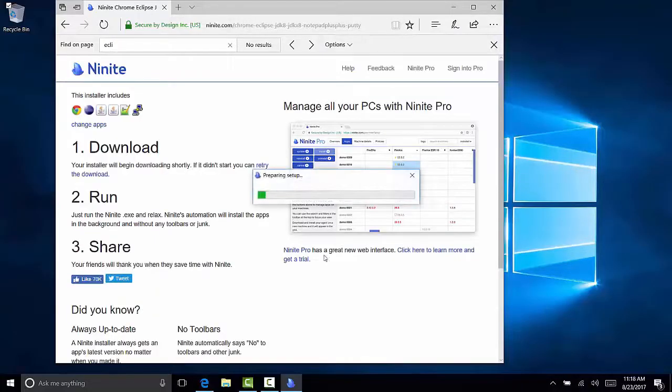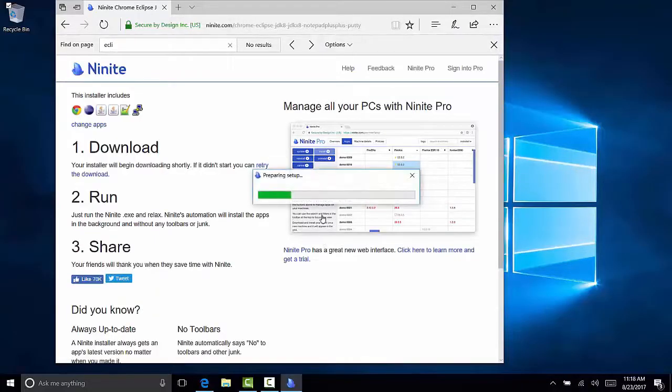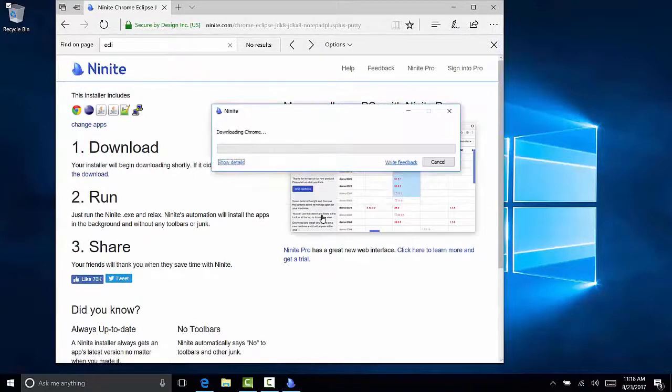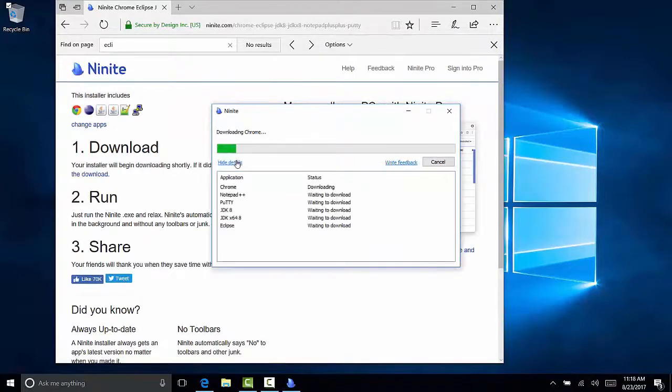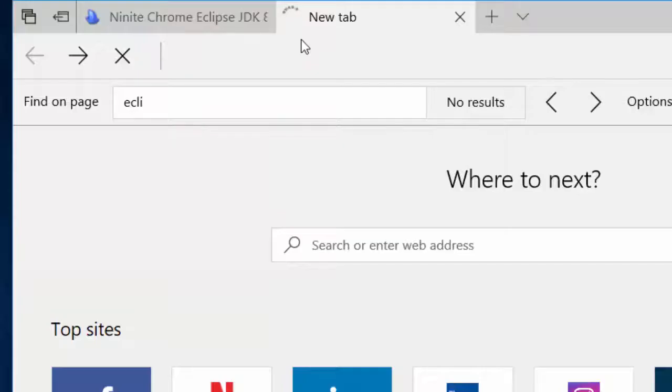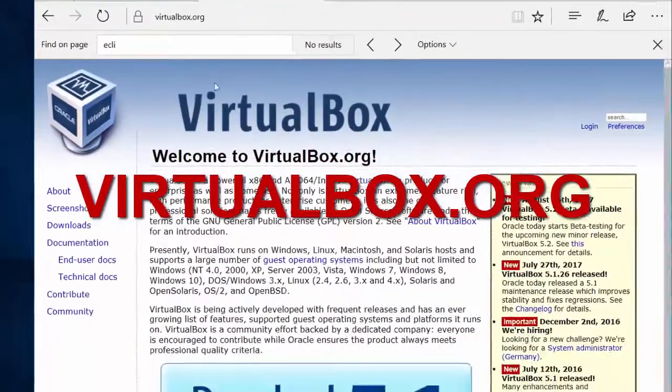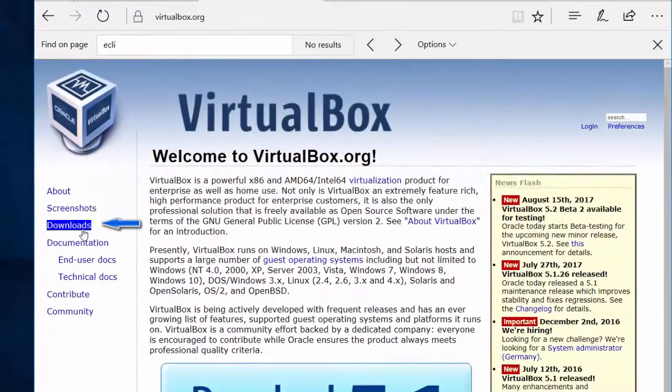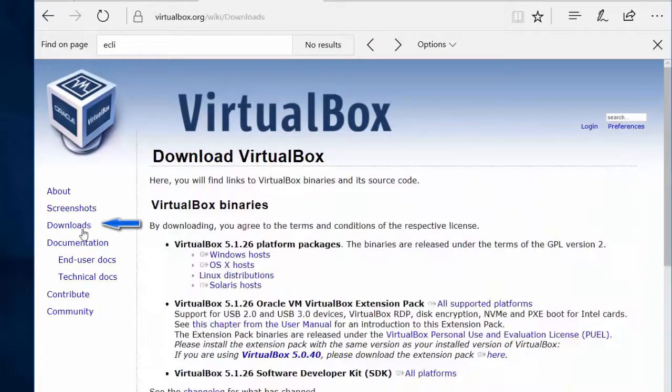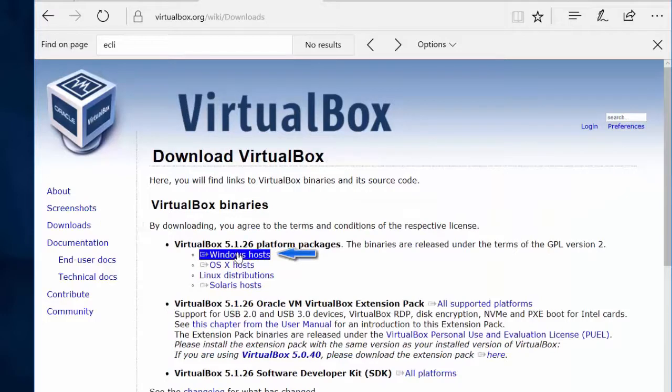Download it and run the file. Here we go, and while that's downloading, we're going to go to another website, virtualbox.org. We're going to click on Downloads and click on Windows Hosts and download that file to our hard drive.